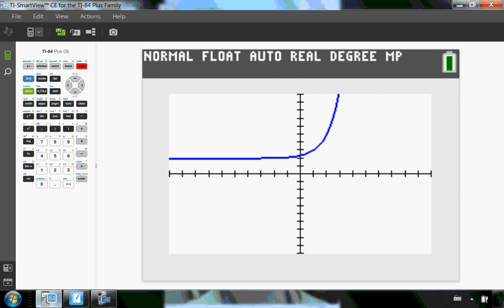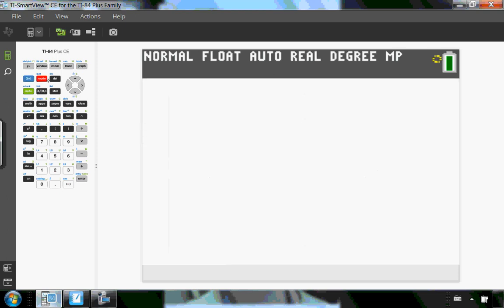What I want to do now is draw the inverse. So I'm going to go onto my main screen, so second mode to quit.